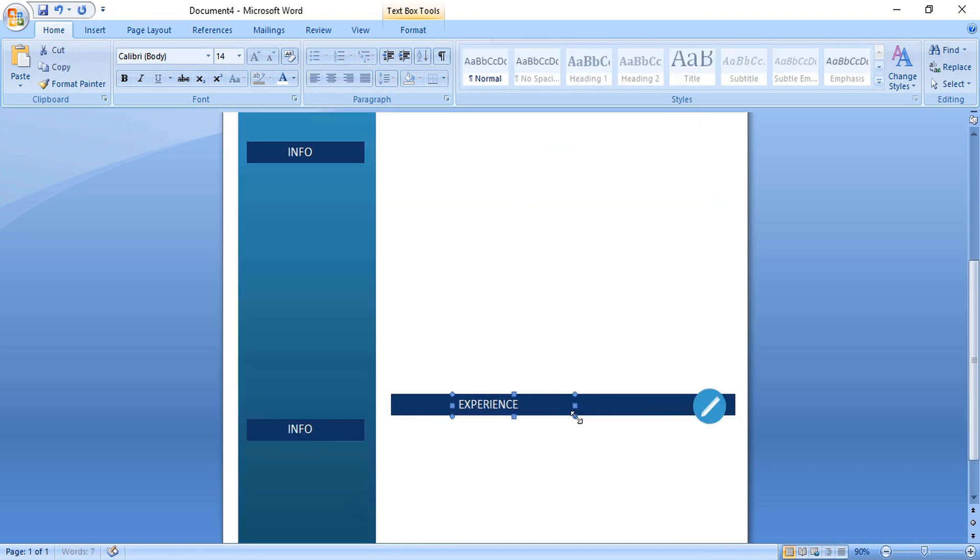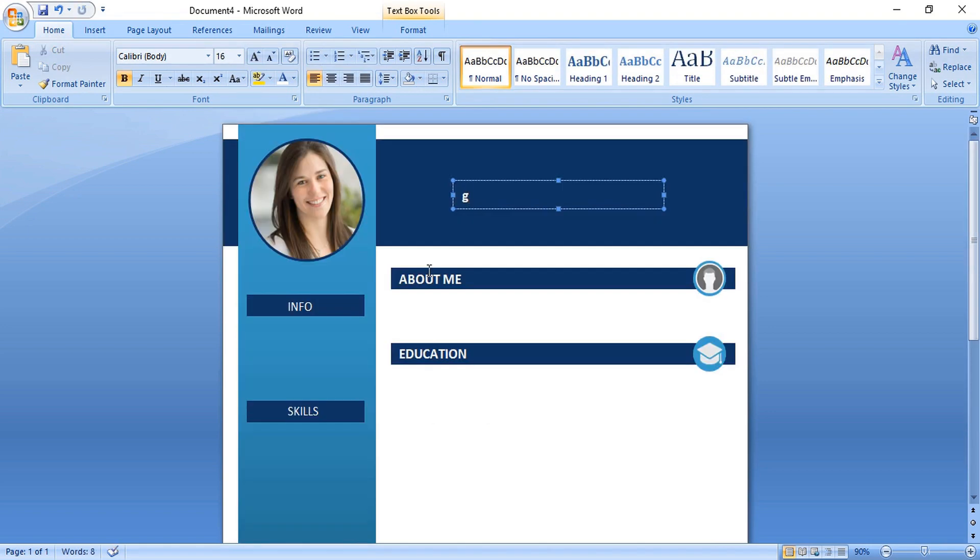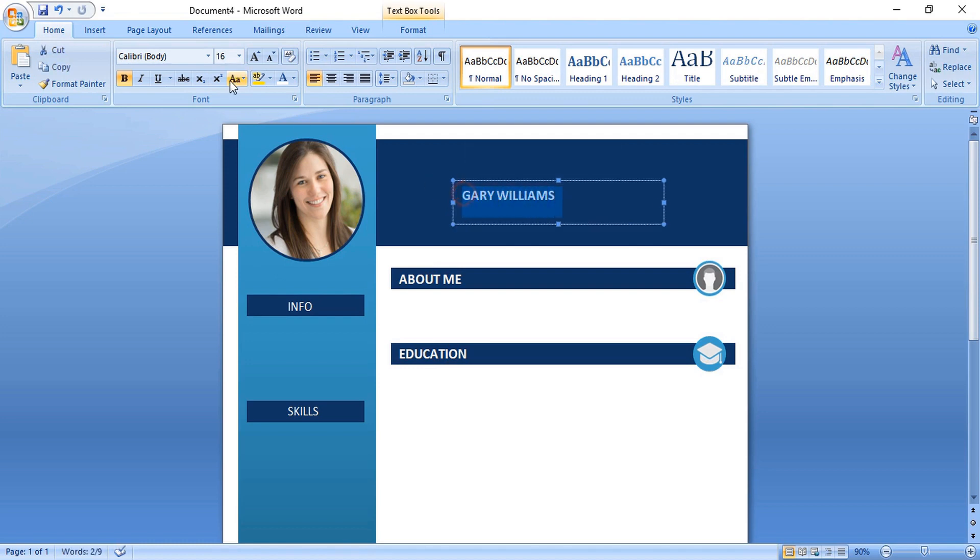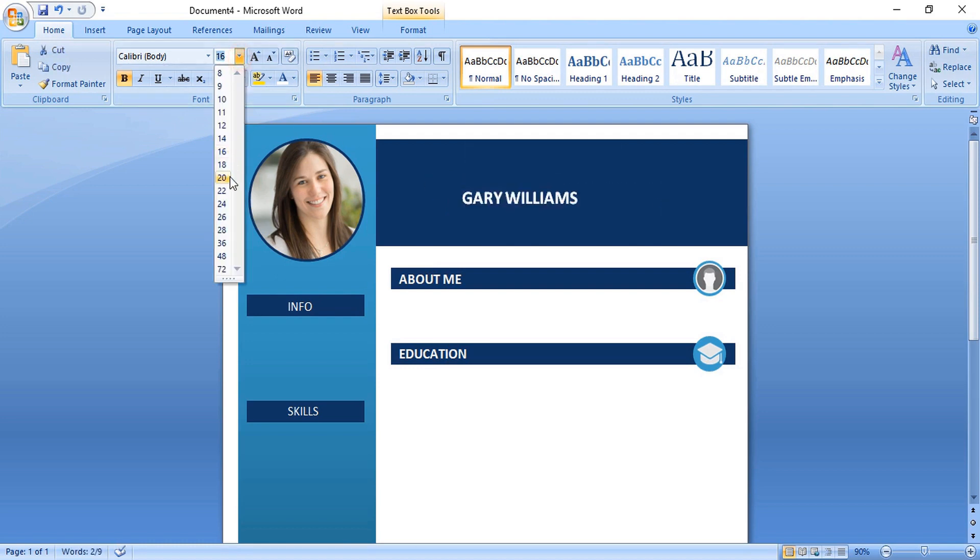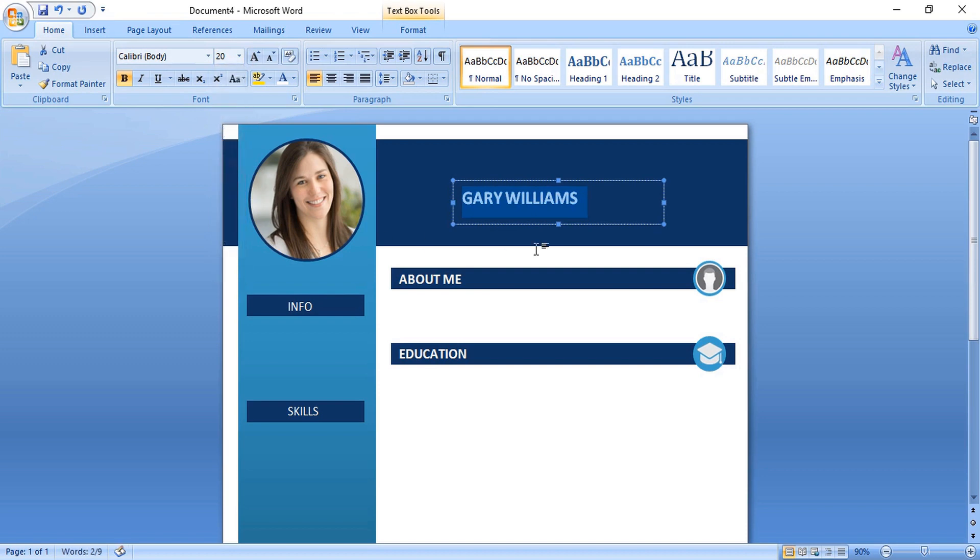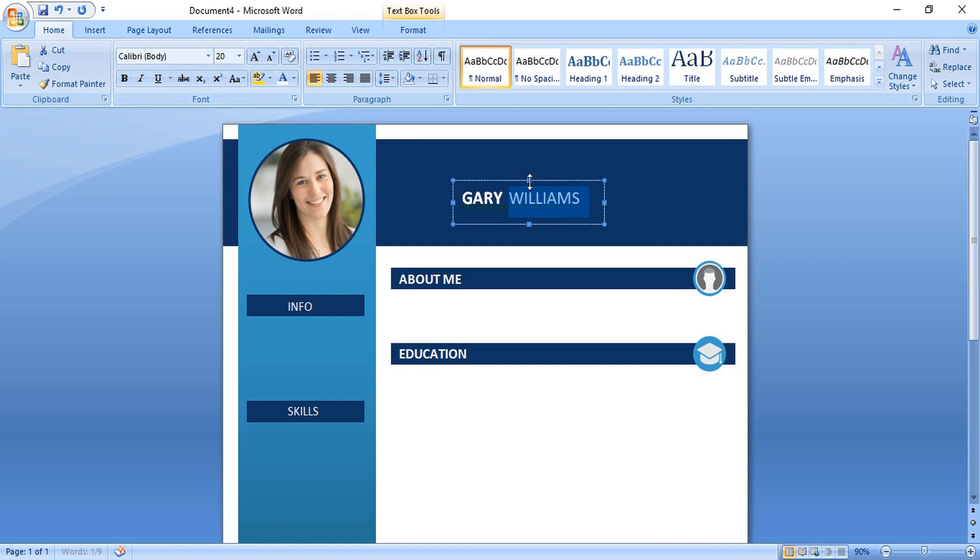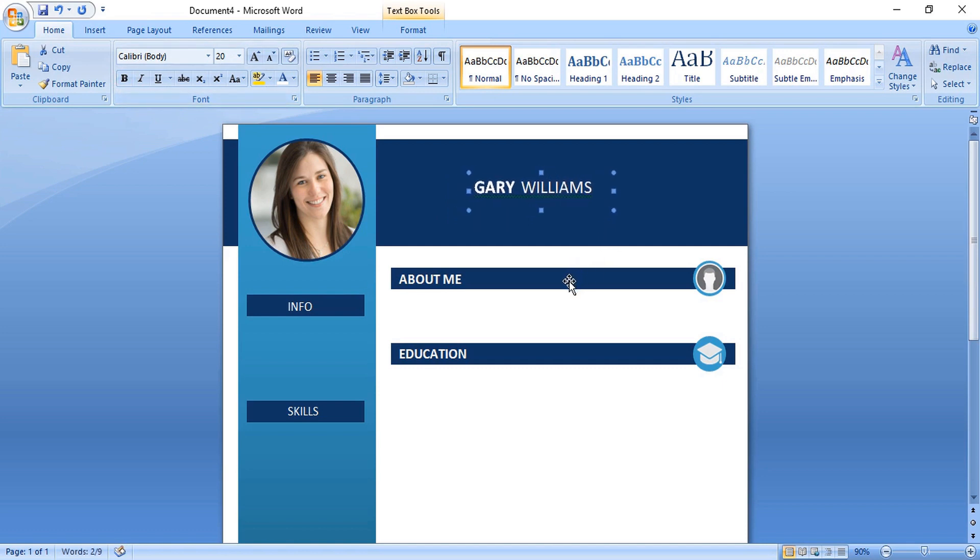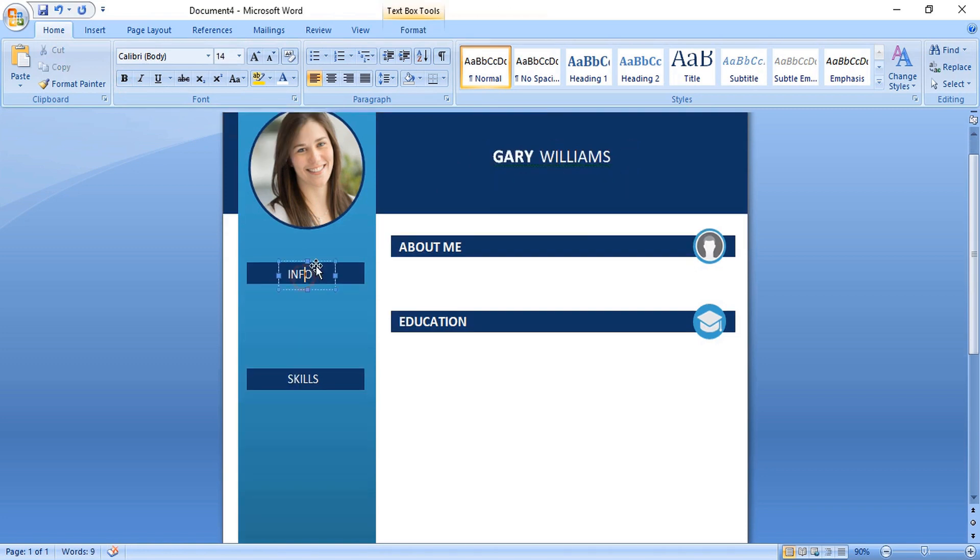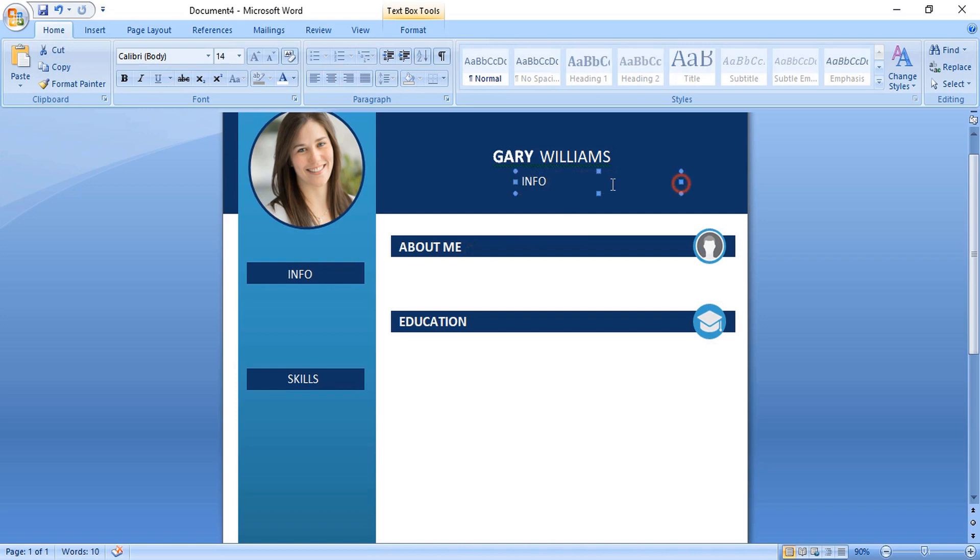Use arrow key and take it towards left hand side. Here write your name. Change the size. Remove the boldness. And here make duplicate and write your position.